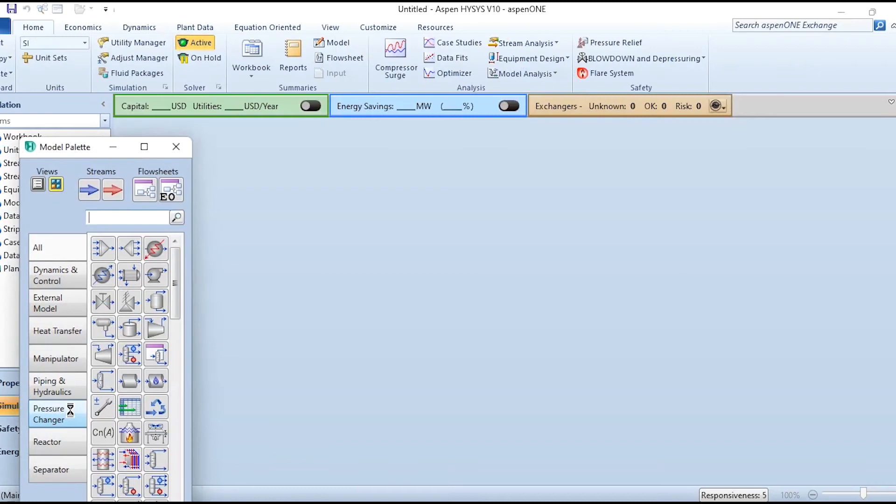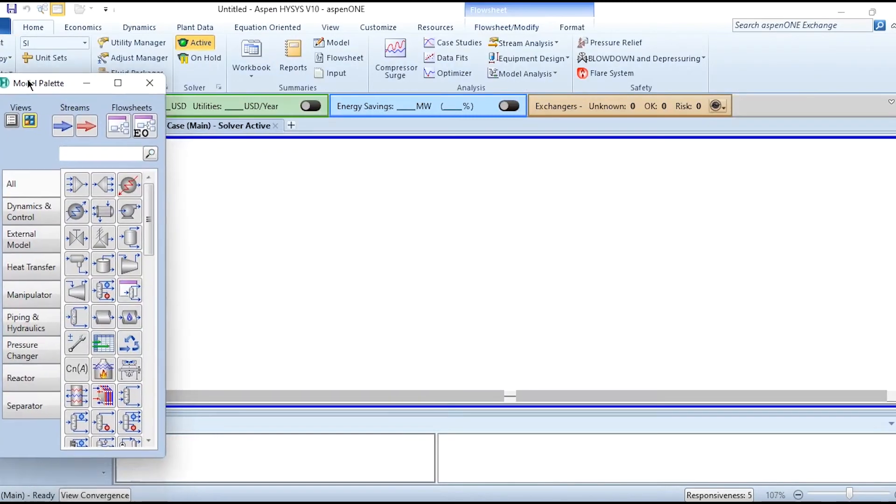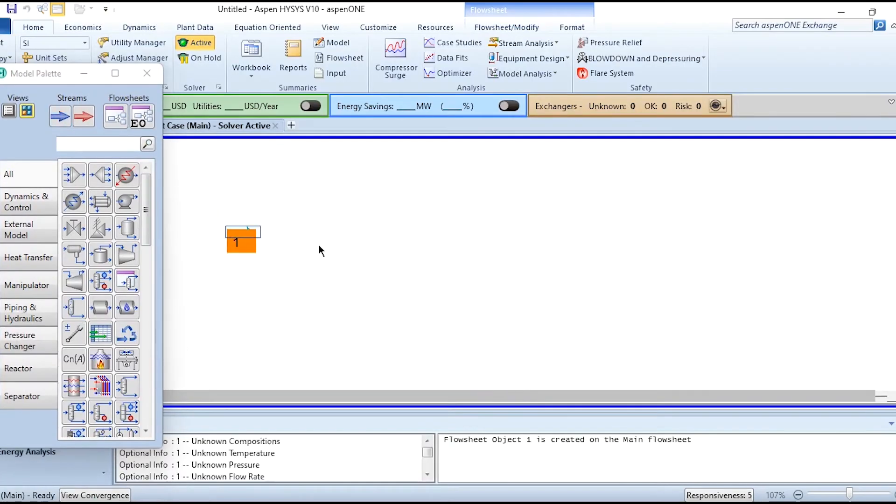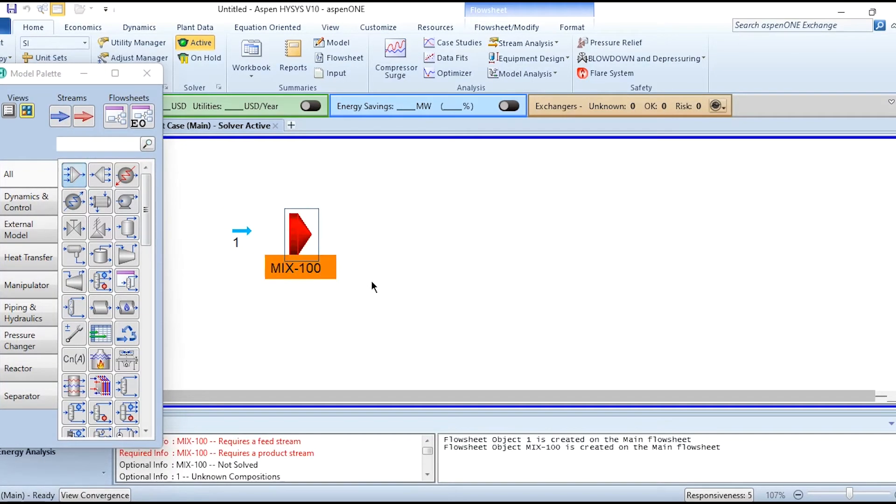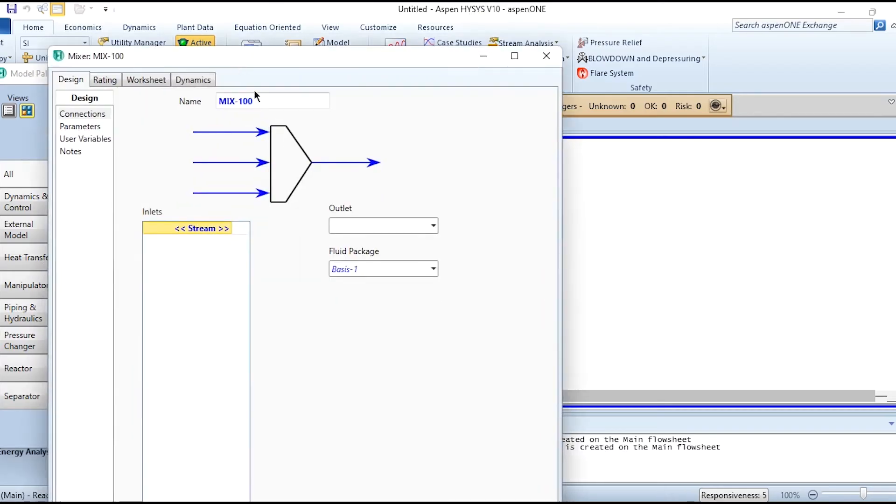Then going to the simulation environment and we will simulate it step by step. First we need to connect a material stream, then a mixer, and we will connect it. Number 1 is the feed stream, number 2 will be the outlet stream.